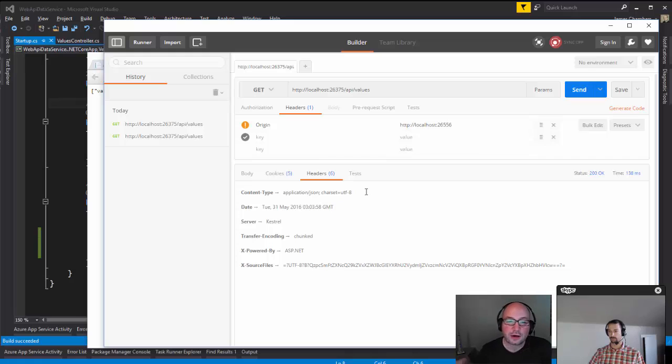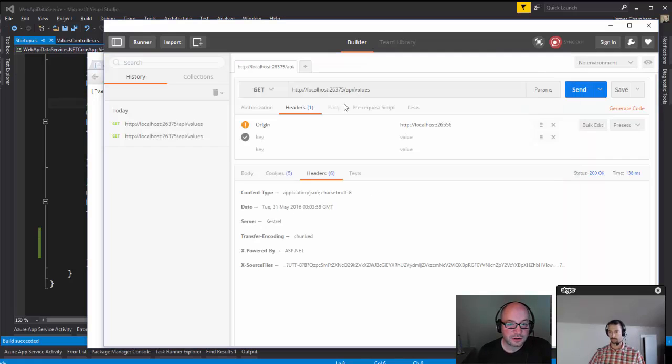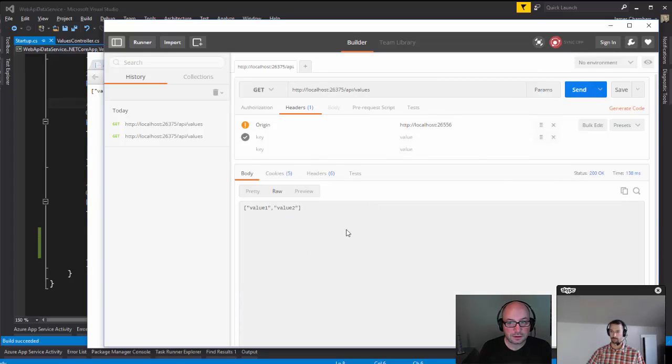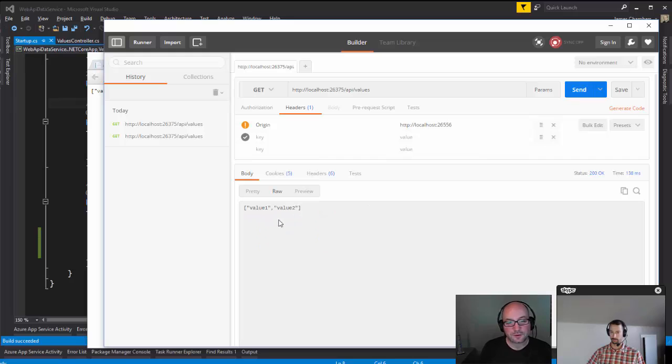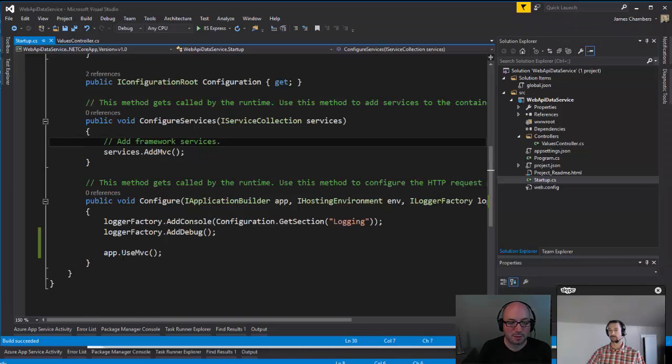So when I request the values directly, those values are there. When I go over to Postman and send, the values are there. Even Chrome itself, when it sends in that origin header, because this is what it does when it tries to fetch the values, it expects the header back, that very particular header back called Access-Control-Allow-Origin. If it's not there, it doesn't allow your script access to the values.